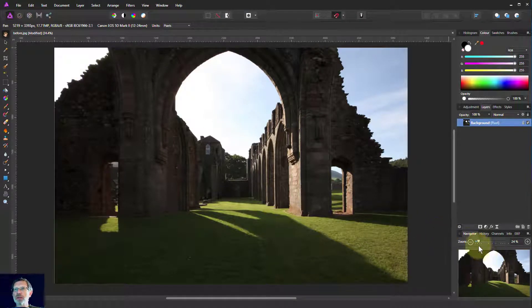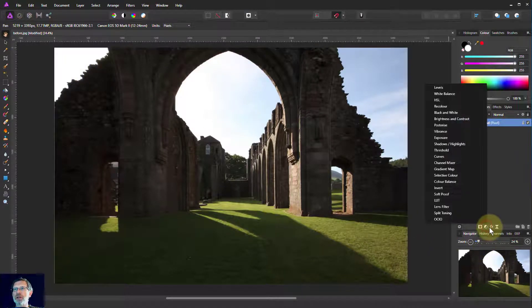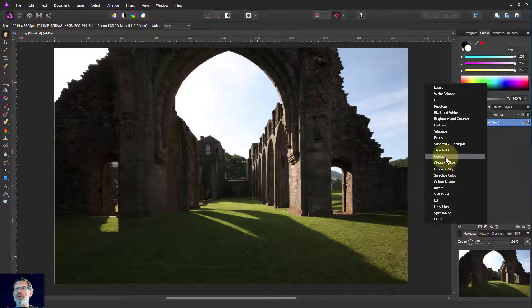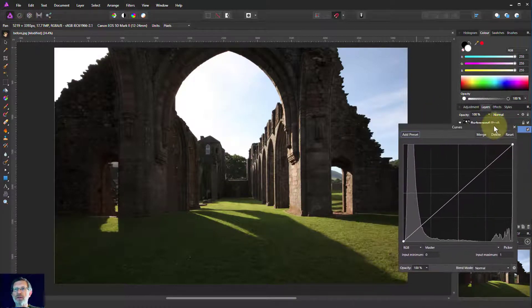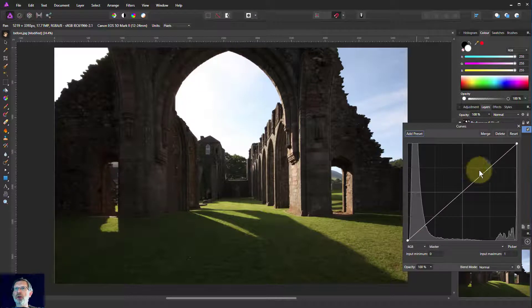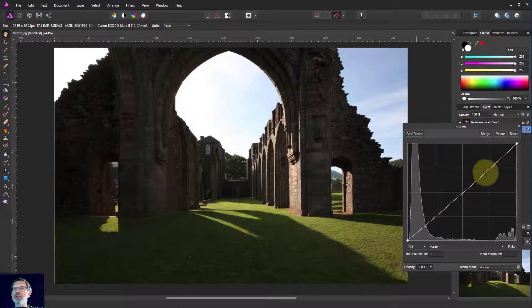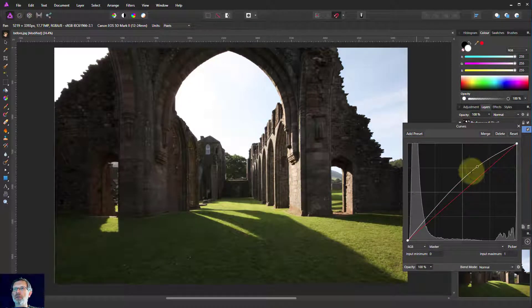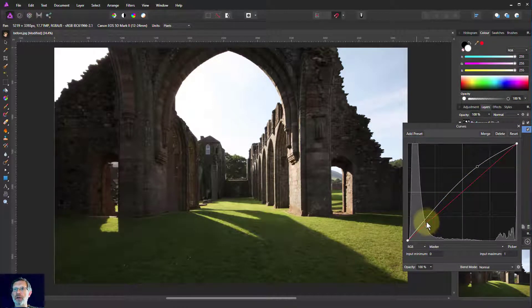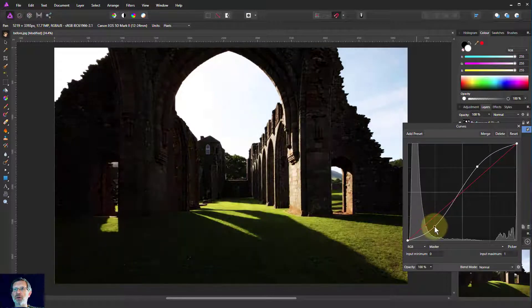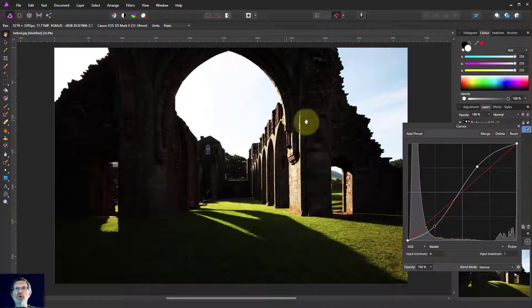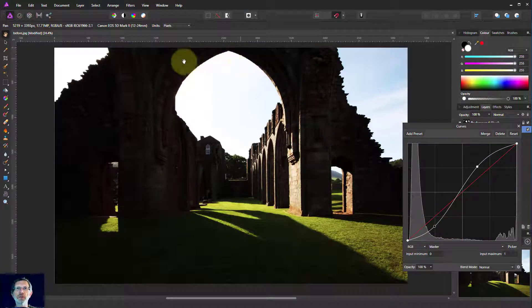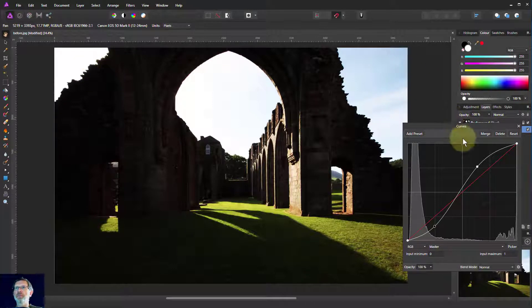So what happens if we take our usual approach and go to curves adjustment and increase contrast by bringing up the lights and bringing down the darks in a usual S curve? But this is going the wrong way. The stones are getting darker and the sky is whitening out.